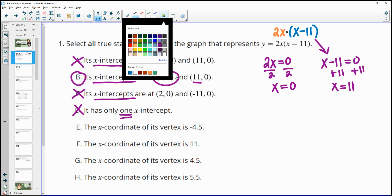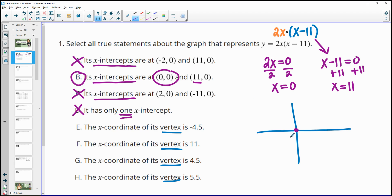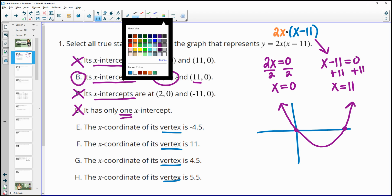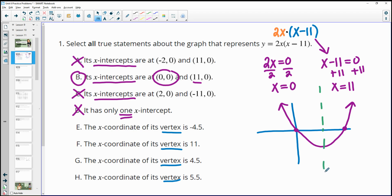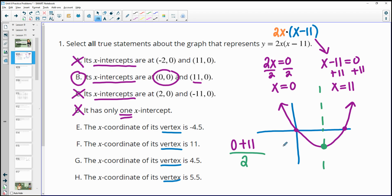Then it starts talking about the vertex. I'm going to draw a quick sketch. We have an x-intercept at 0 and one at 11, and parabolas are symmetrical around their vertex. There's a line through the vertex that cuts the parabola in half, and that happens directly in the middle of the two x-intercepts. We find the middle by adding them together and dividing by 2.